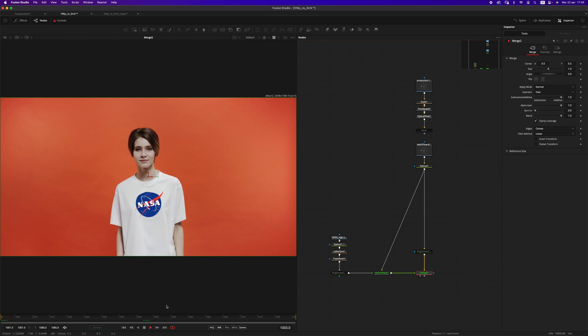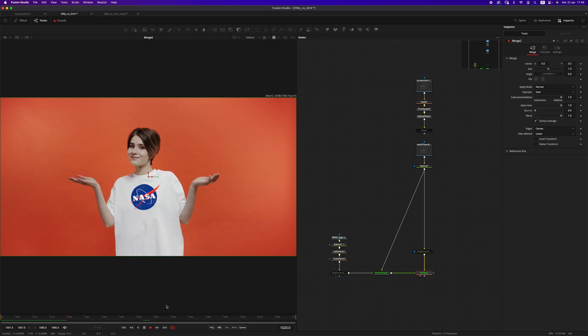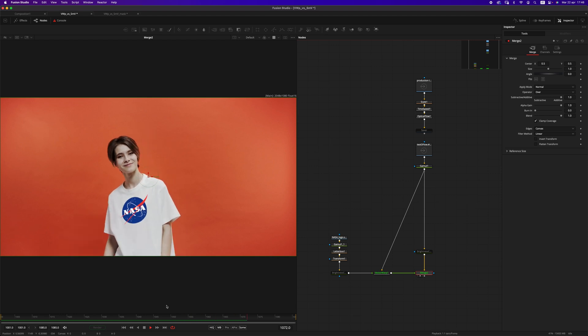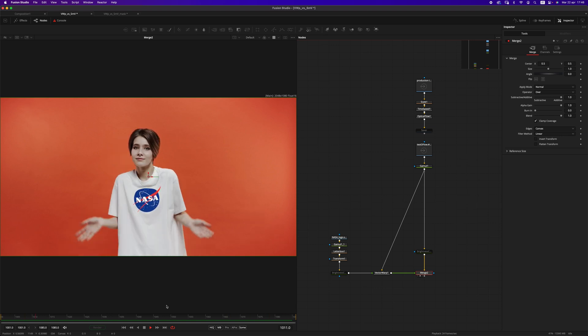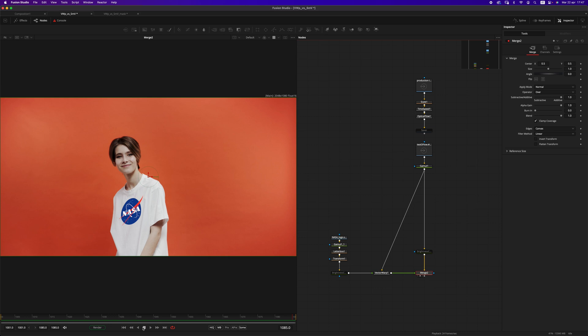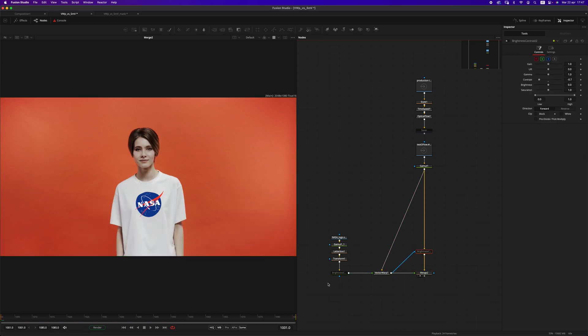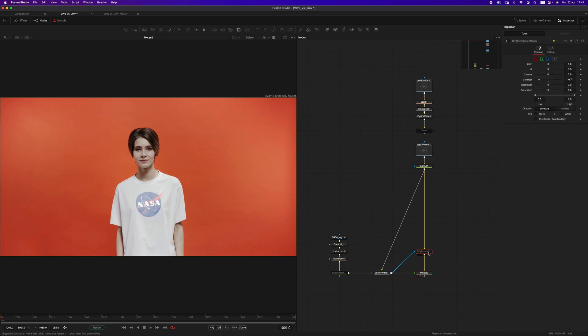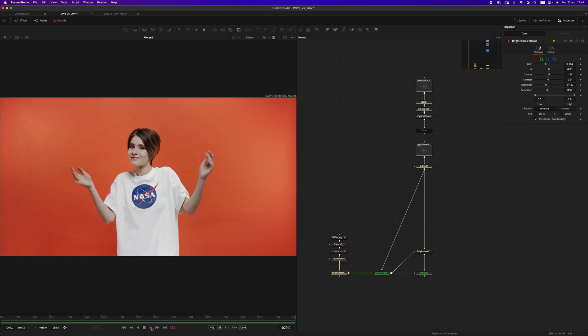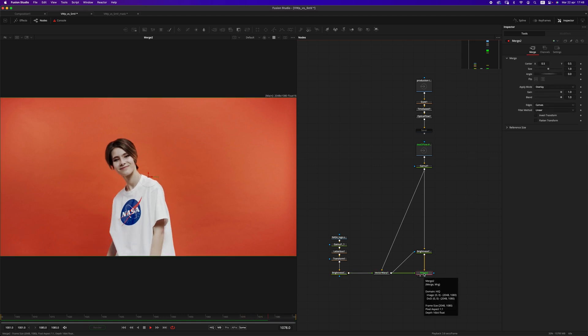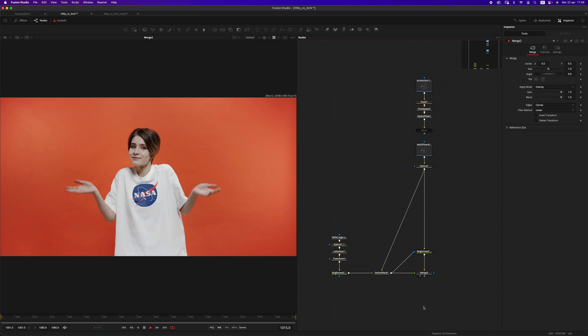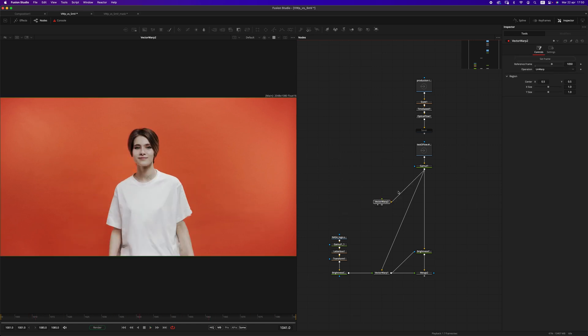Let's have a preview here and see the result. We have a great result. We can make it a little bit better by doing so. Before that I want to set this to overlay. We want this brightness contrast to be enabled, and this other one to be enabled as well. We have a great result out of the vector warp.